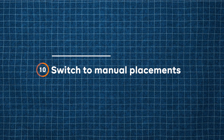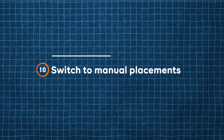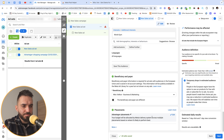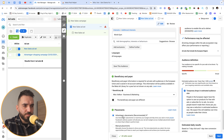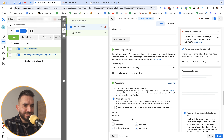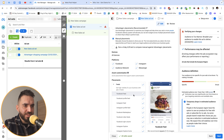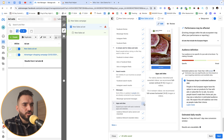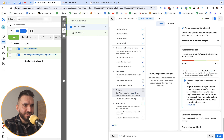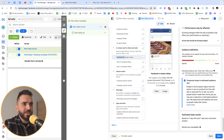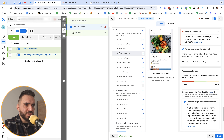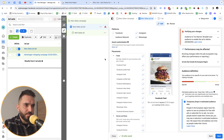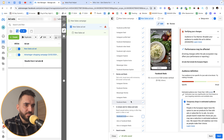Setting number ten is to test manual placements. Facebook pushes advantage plus placements by default, but I click edit and select manual placements because some placements aren't profitable for me. For example, I turn off apps and sites, and in some cases Facebook in-stream videos don't work well. Know which placements convert best and select them in your targeting dashboard.